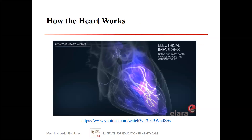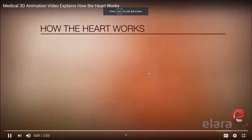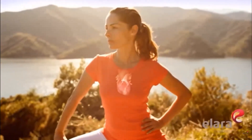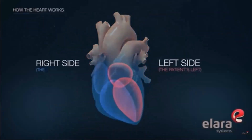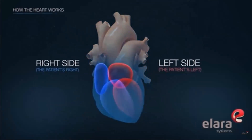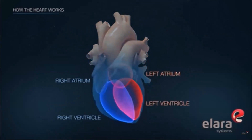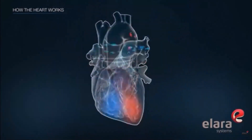Let's review how the normal heart works so we can better understand what happens with atrial fibrillation. The heart is a muscle about the size of a clenched fist, located under the rib cage between the lungs. It is divided into a left side and a right side, each with two chambers — the upper chambers are called atria and the lower chambers are called ventricles.